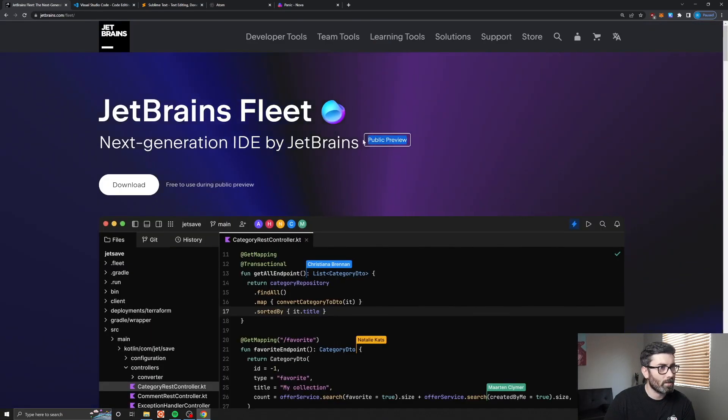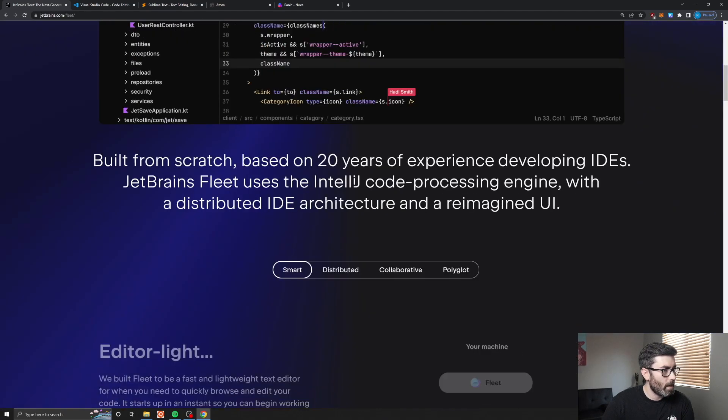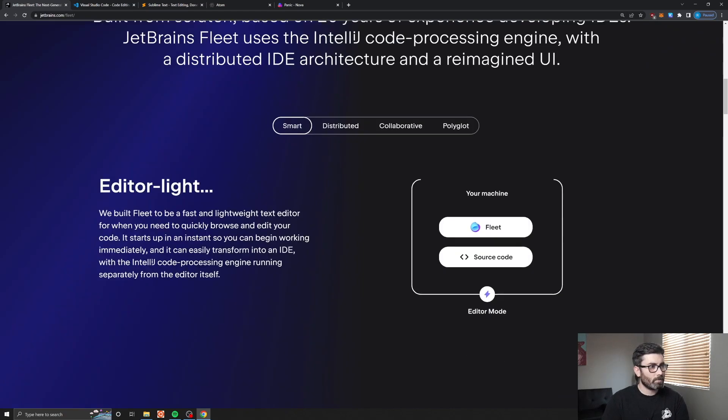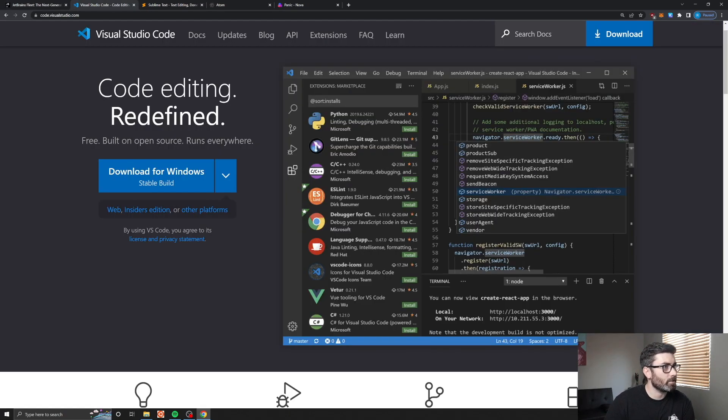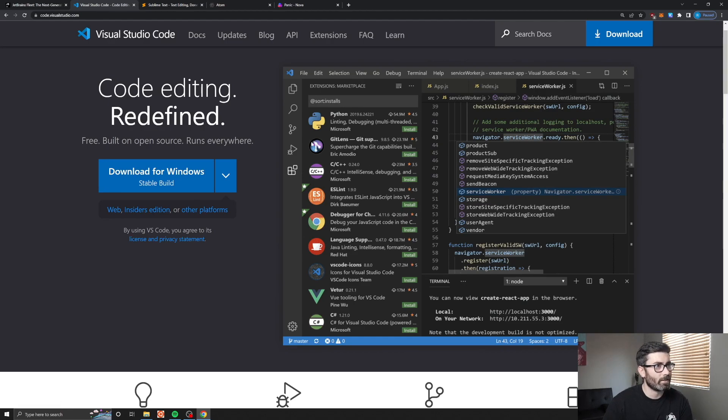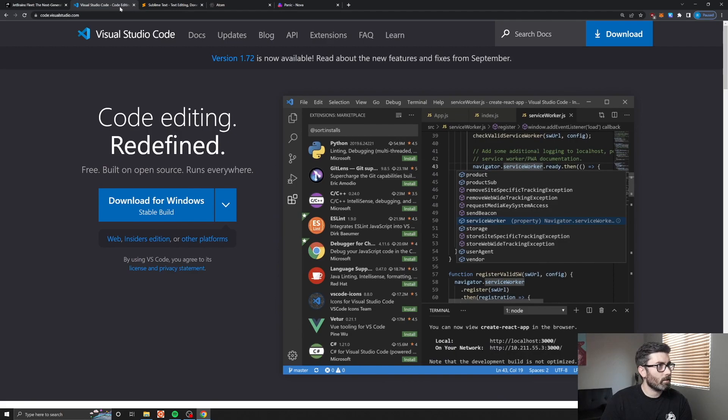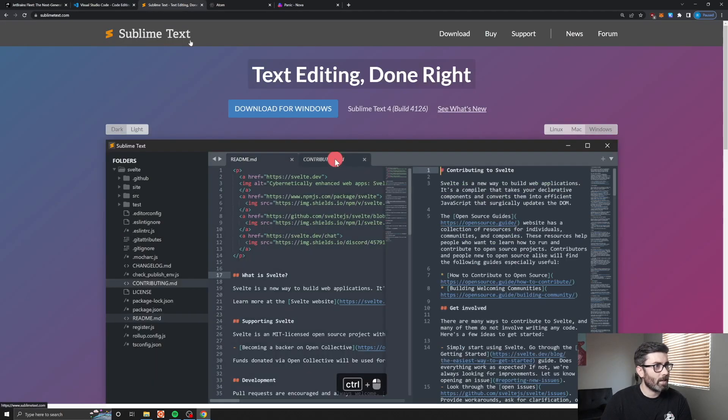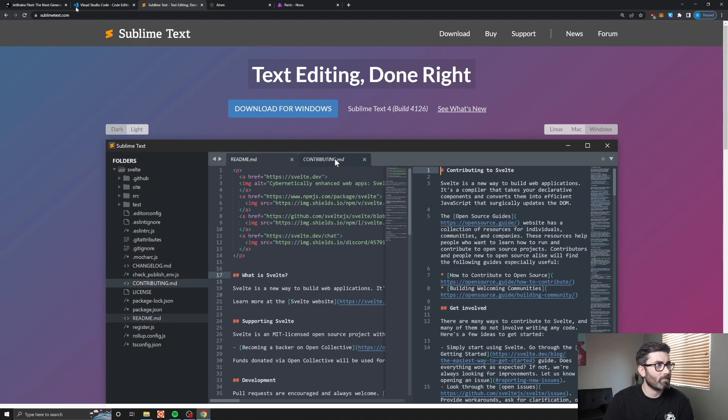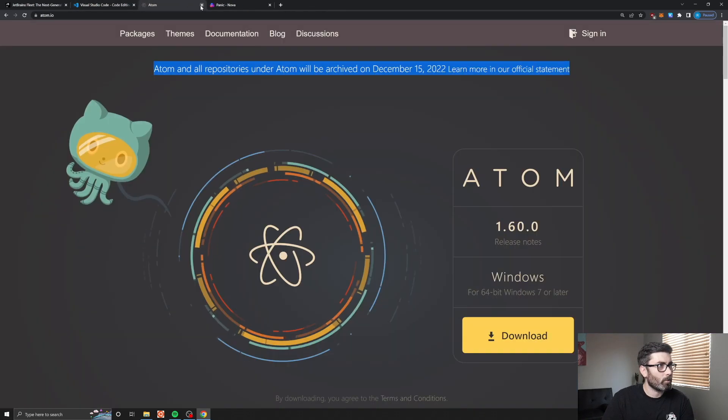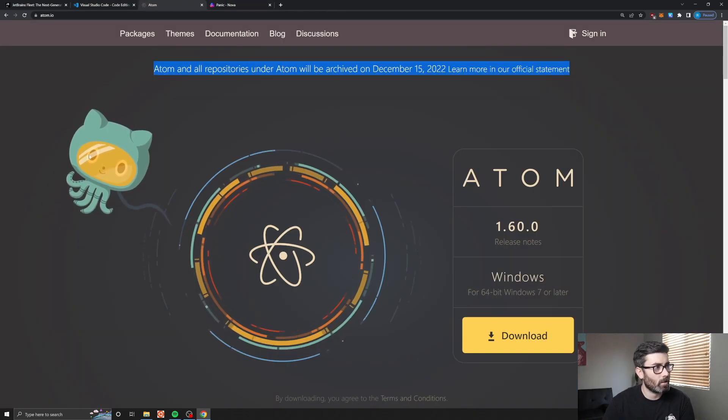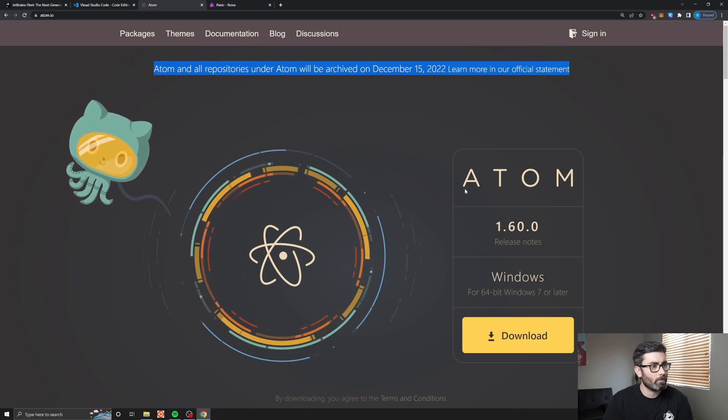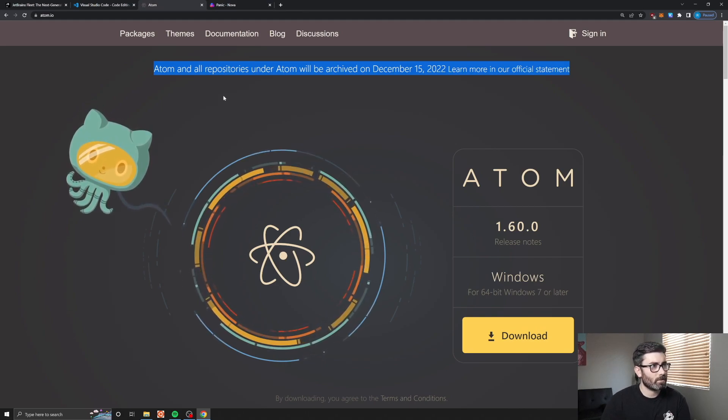It's still in public preview but it's supposed to be similar to VS Code. If you've been doing web development in the past five years, you know VS Code has just taken over as far as code editors go. Sublime Text used to be really popular for web development but I think it's kind of dying off because of VS Code.